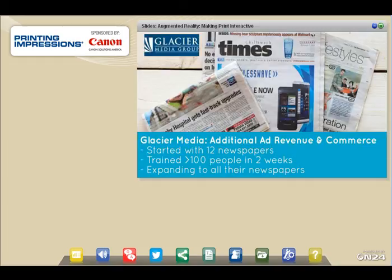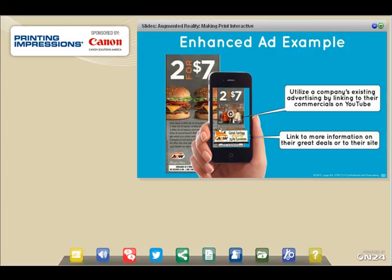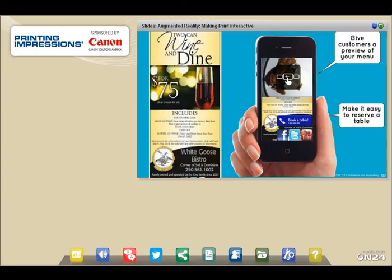Glacier Media Group started with 12 newspapers at the beginning of the year, training more than 100 people in two weeks. It is so successful they are expanding to all their newspapers. One key thing they did was put sales first — salespeople were selling the ads right away, with augmented reality integrated into their bonus scheme. Together with editors doing editorial enhancement, they now have a rich newspaper. One example: an A&W ad — when you scan it, you see the YouTube video of the local A&W as well as a link to their mobile website. A very simple upsell for just $99 Canadian dollars.